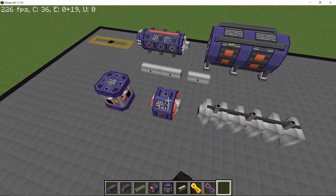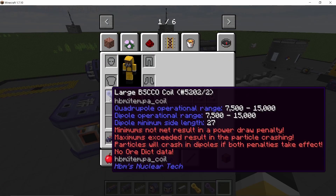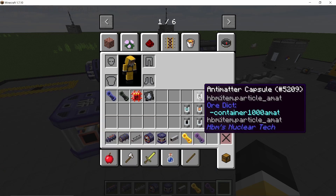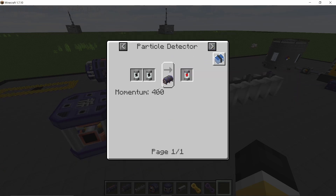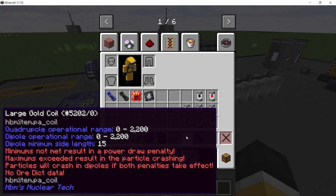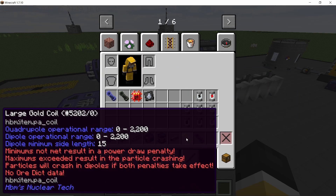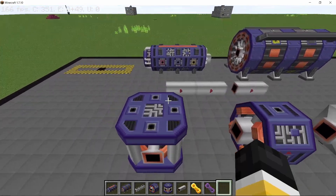The gold coils have a quadrupole operational range, which is the amount of momentum the coils can handle. For example, antimatter requires a momentum value of 300 which is easily handled by a gold coil, but for a muon we need a momentum value of 2500 which can't be handled by gold but can be handled by NbTi. This is why the quadrupole operational range is important.